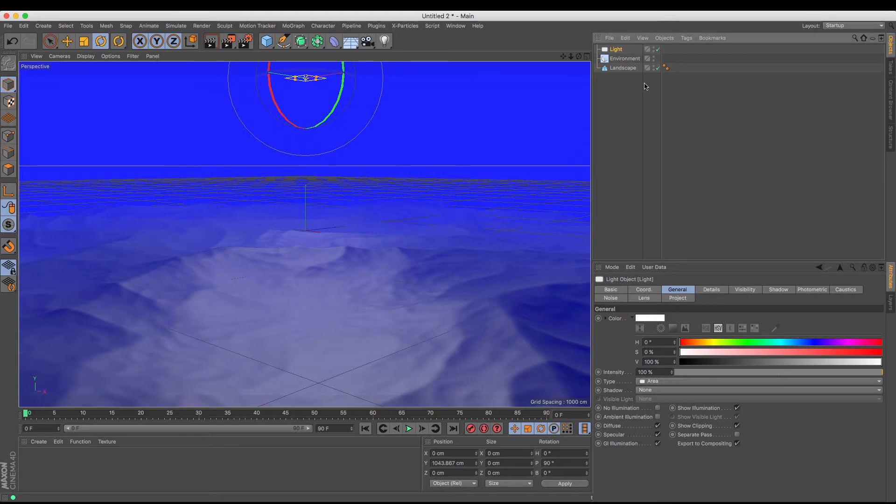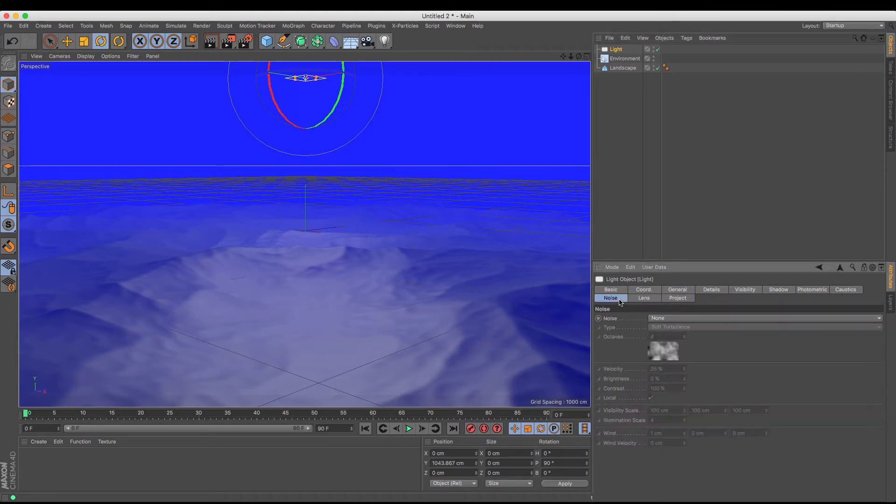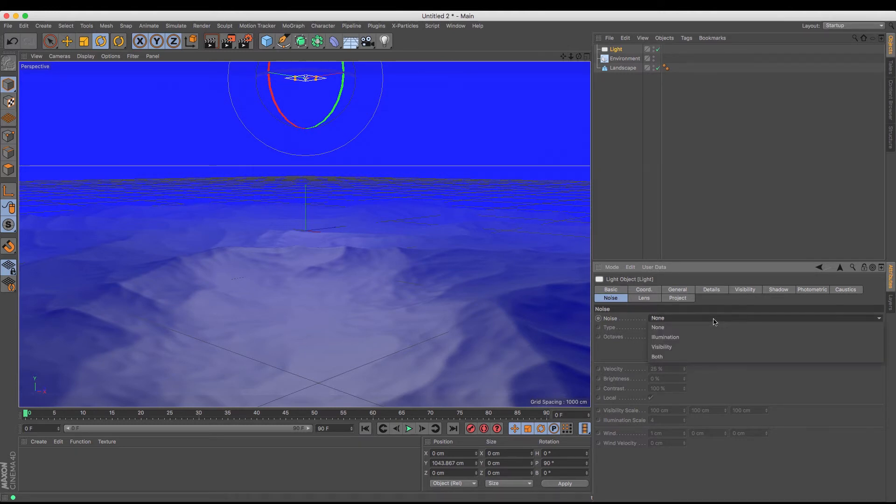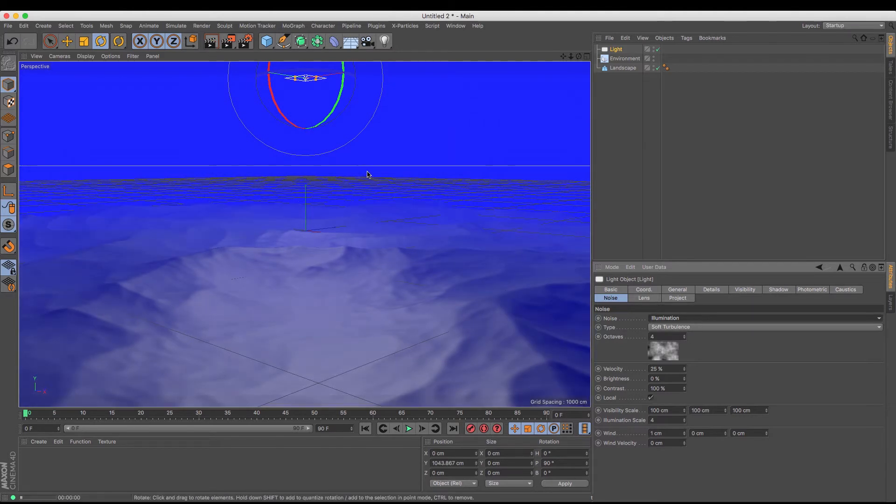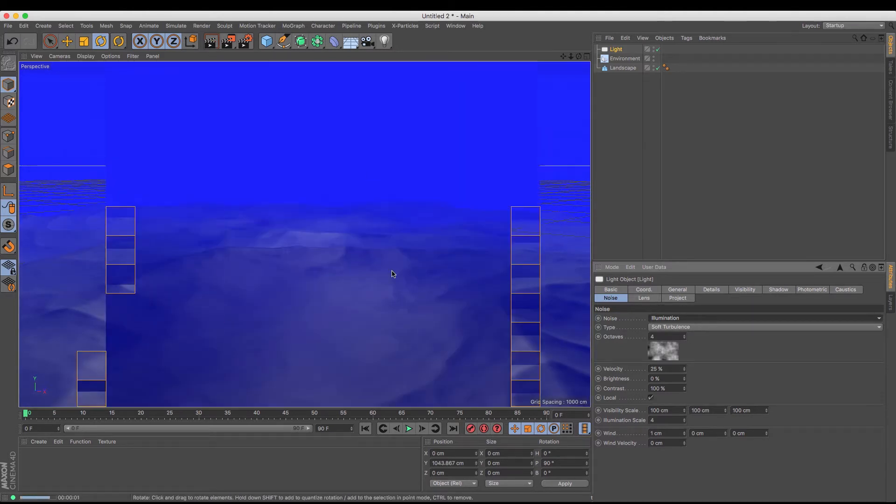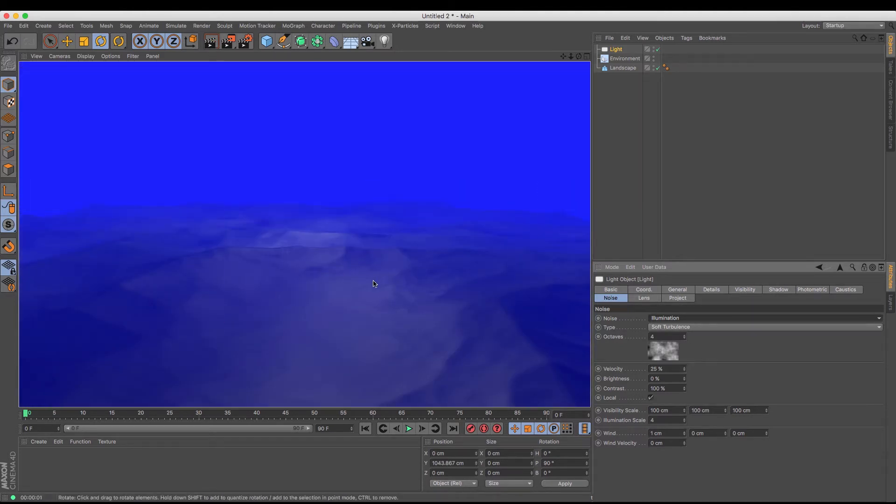And then under the light settings we have noise, and it's the noise that we're going to use to produce that rippling look. At the moment it's set to none, so I'm going to change it from none to illumination. That will produce illuminated noise along the ground. So if I just render that, you can see that there is some form of rippling in there that's not just being created by the look of the ground.